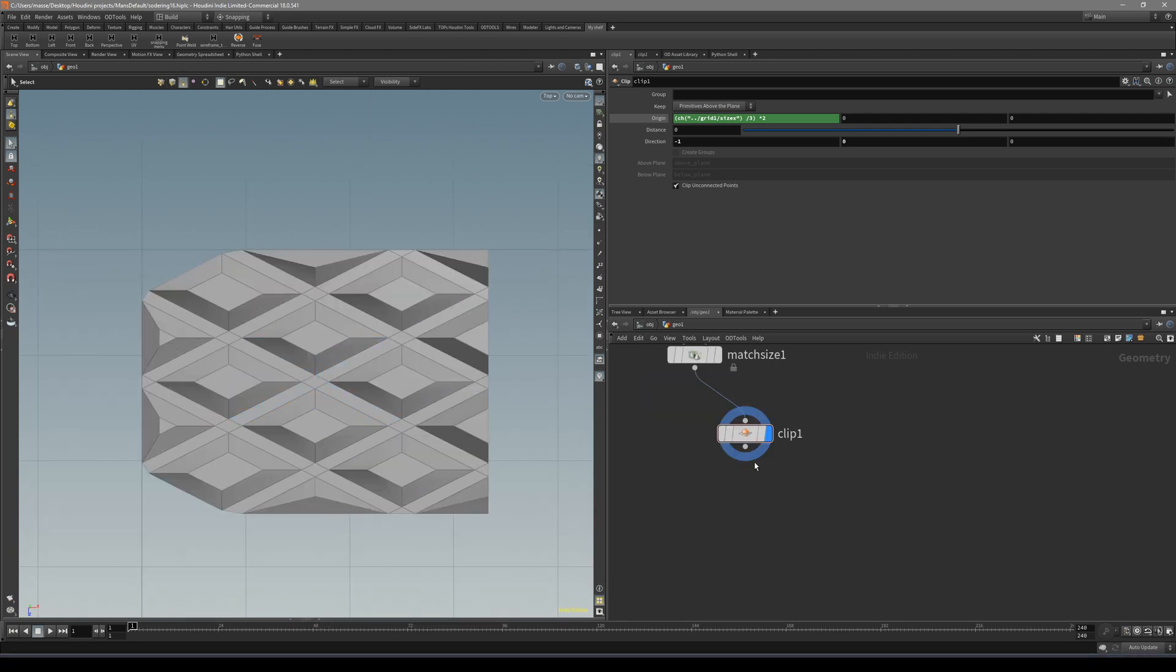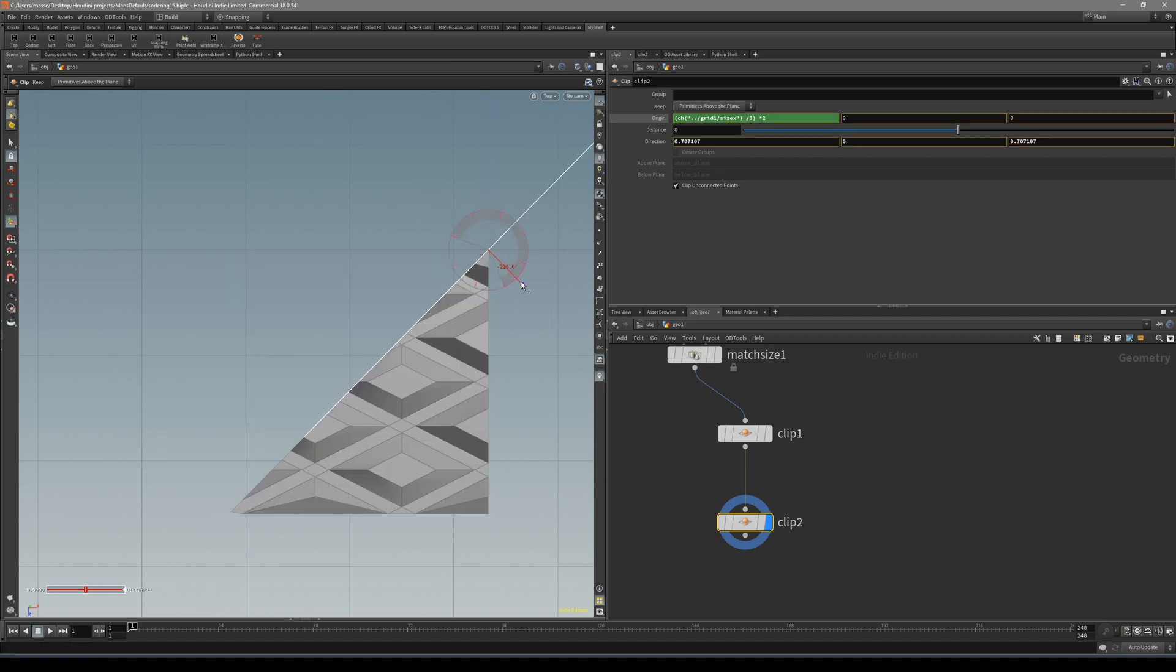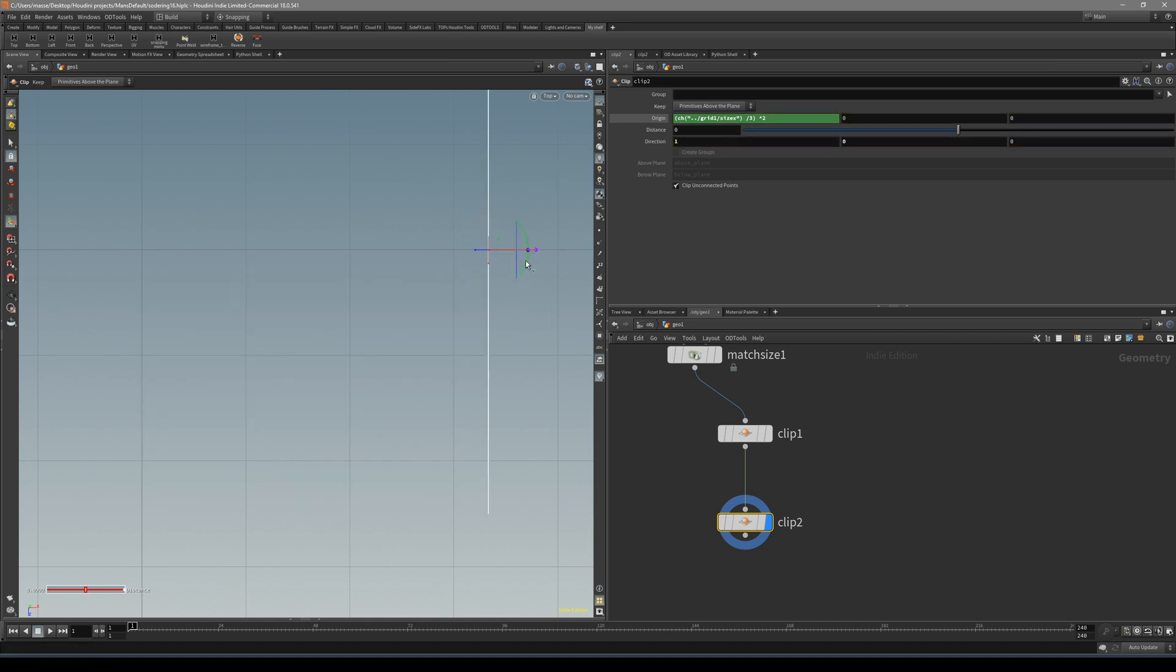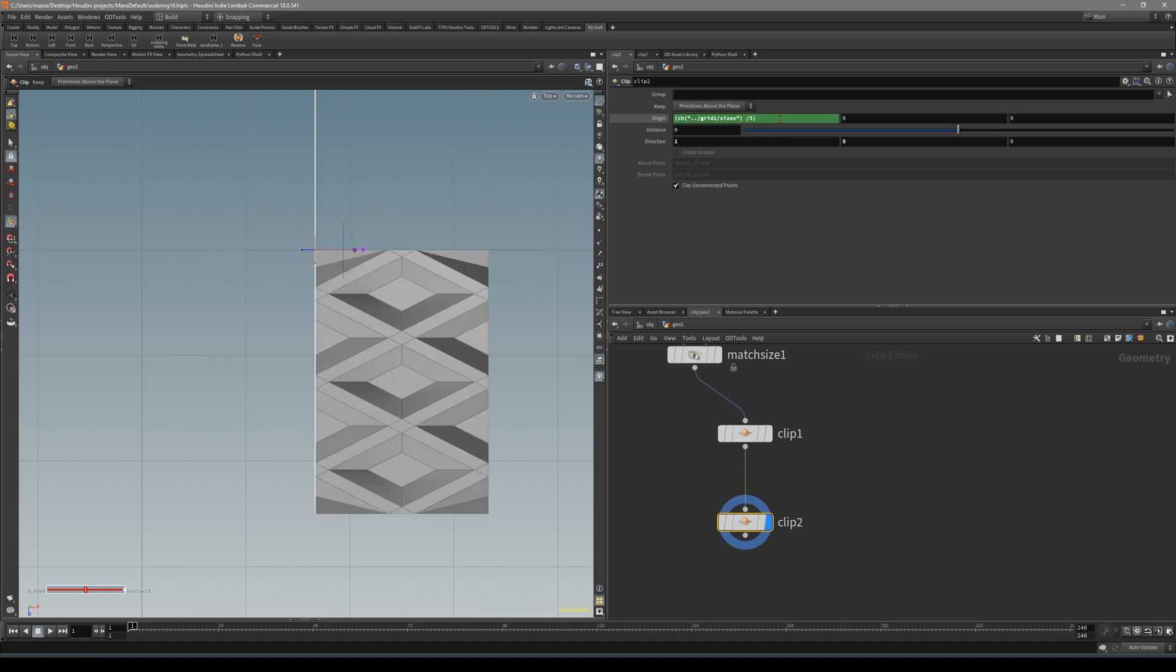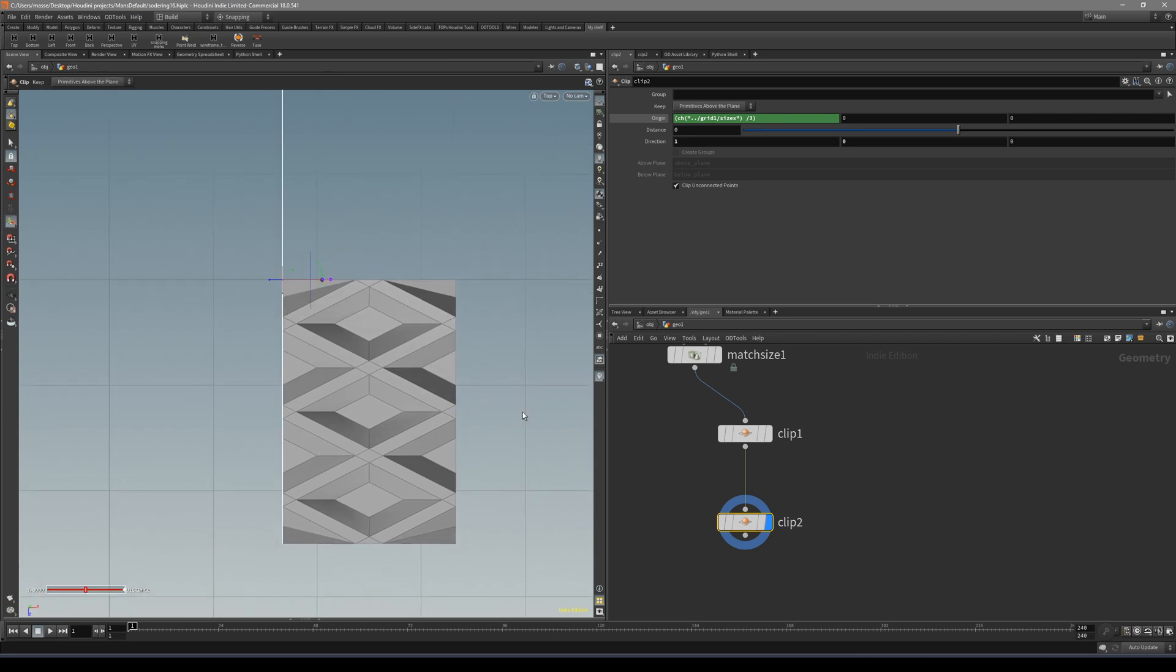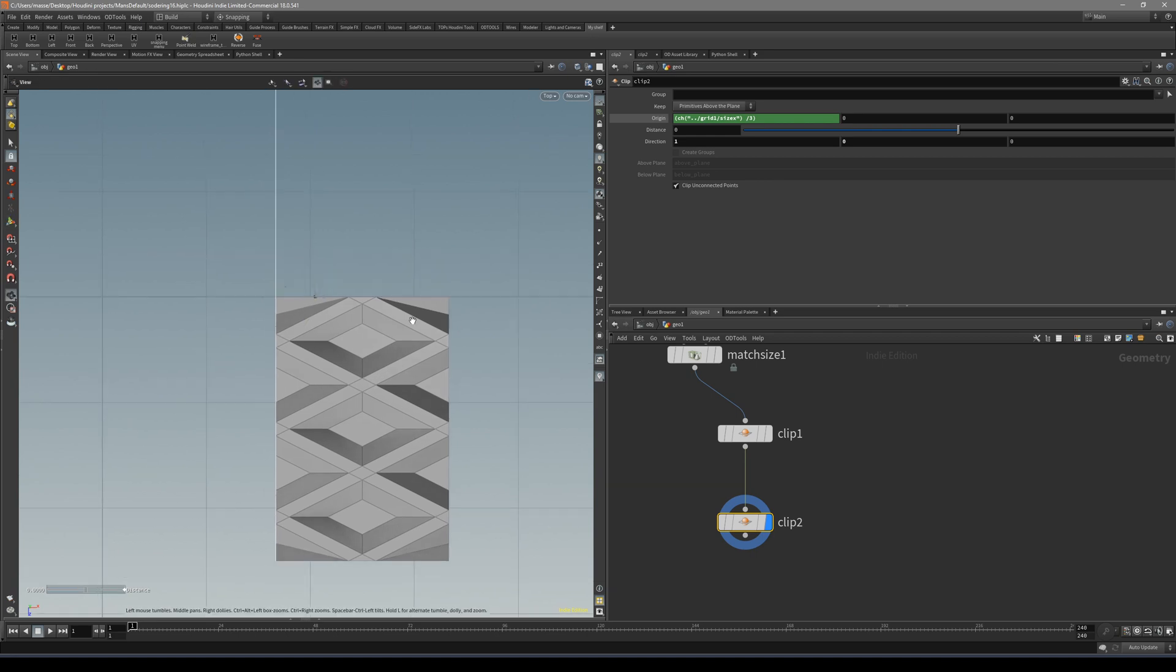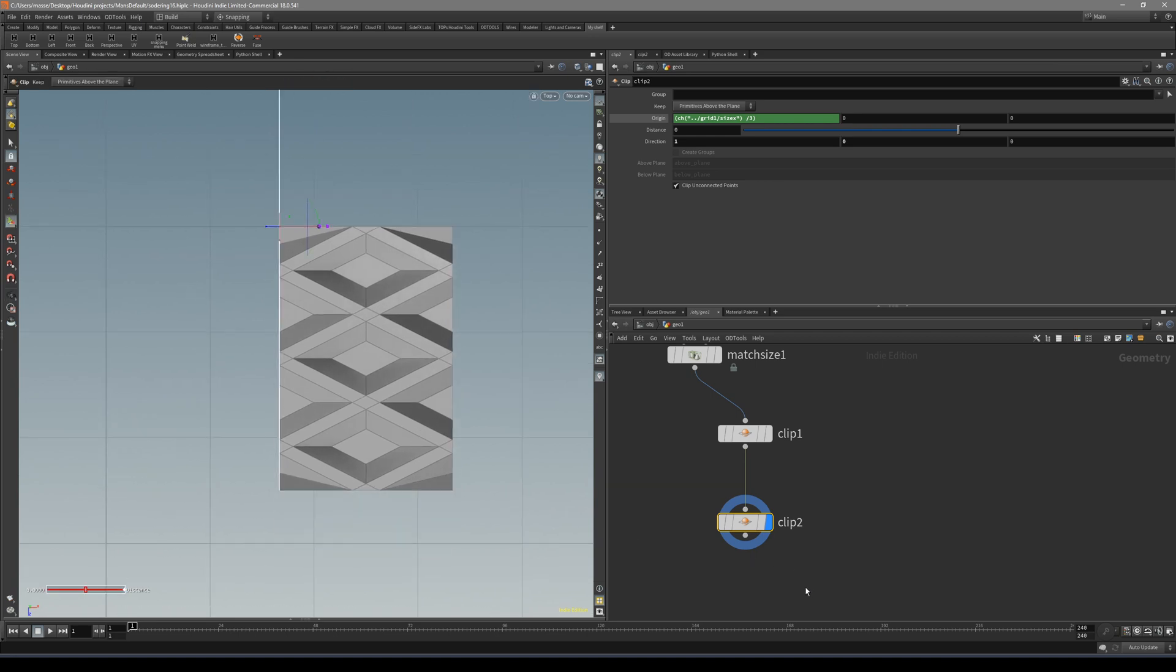For the next one, let's duplicate this clip connected to the next one. All we have to do is change the direction. Now instead of multiplying by two, just delete this one. We are basically dividing the original shape by three. We are getting this cut, which is going to give us perfect symmetry.